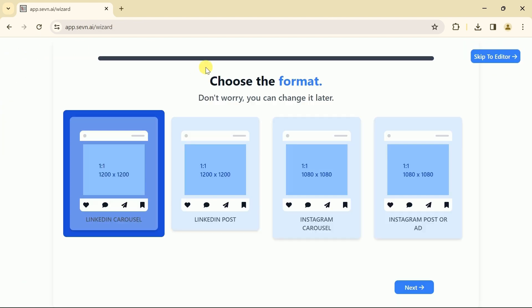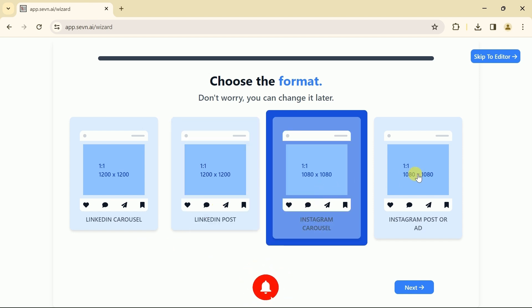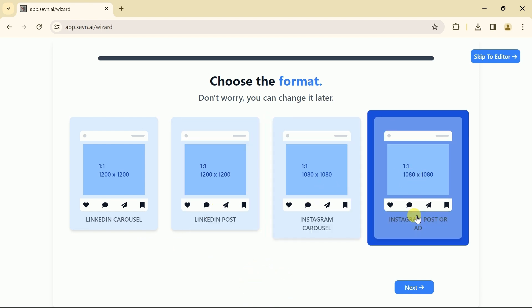From here we have got four different options at this point in time. Using this AI tool we can create a LinkedIn carousel and LinkedIn posts. Moreover, Instagram carousels and Instagram posts or ads can be created.